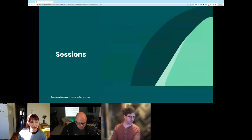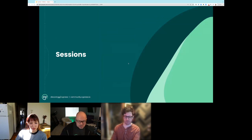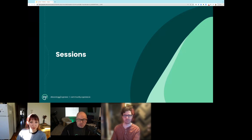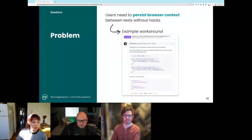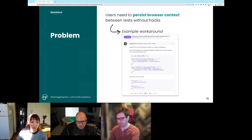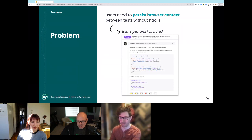Very related to cy.origin is sessions. Sessions allow you to take an existing session, serialize it, and restore it at the beginning of a new test. This takes everything in local storage, session storage, and all cookies, persists it, and reloads it. The reason you'd want to do this is so you don't have to re-log into the app at the beginning of each test — by default, all that storage is wiped at the beginning of each test. By using cy.session, you can persist and restore it, saving a lot of time.